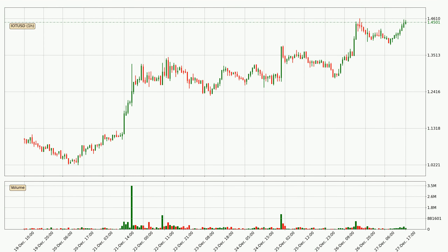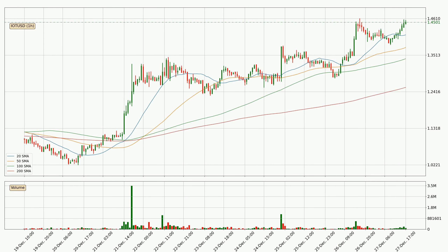Looking at the hourly time frame for IOTA, the price dipped down with around 3.4%, but then came up again in the last 24 hours, with a current price of 1.45. Looking at the hourly simple moving averages, the current price is above all simple moving averages for this time interval, which looks bullish. It is to watch if the closest SMA, the 20 SMA, could hold support or the price will break it to the downside below the current price of around 1.41.